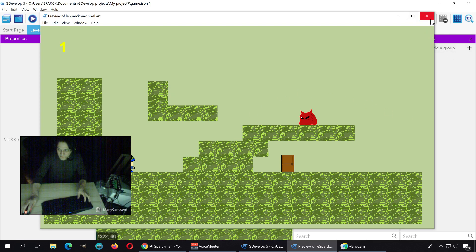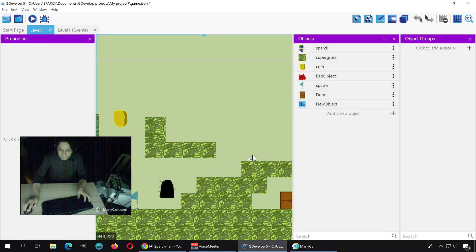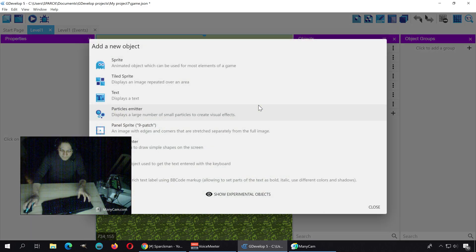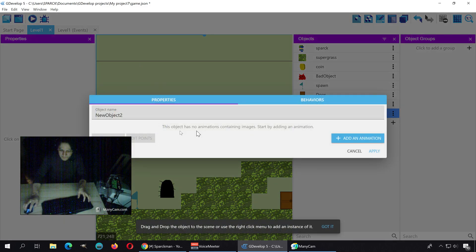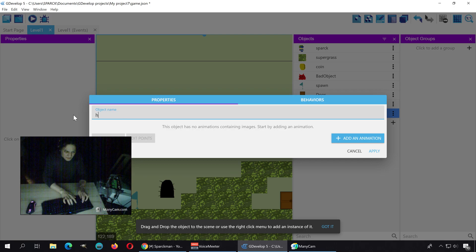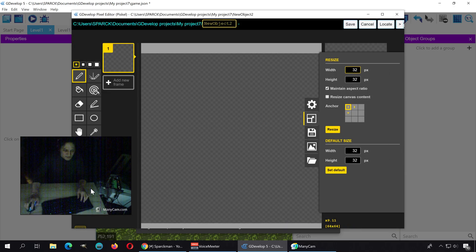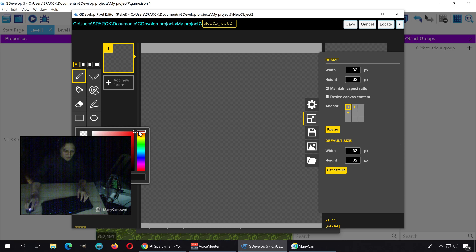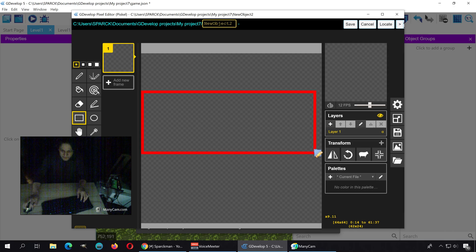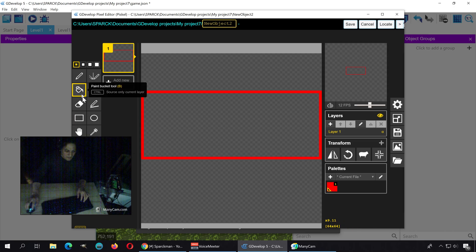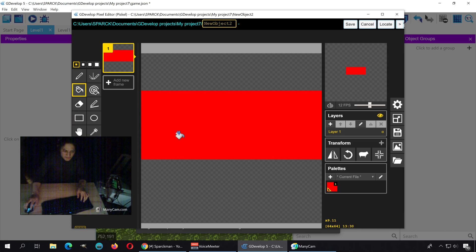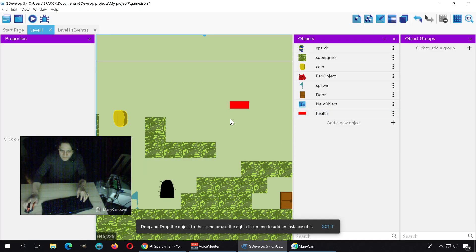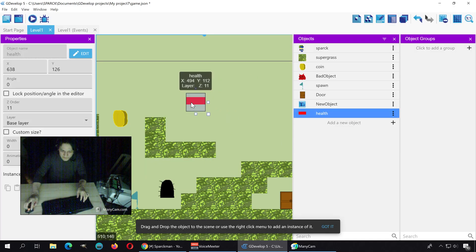We don't have a health bar, so we're going to create one. Let's create a new object, new sprite, and let's just call it health. Add an animation to this, and this is simply going to be, I don't know, like a red bar. Like so, and fill it with red. Okay, so there is that health bar.